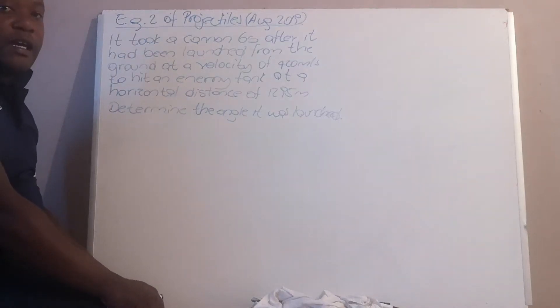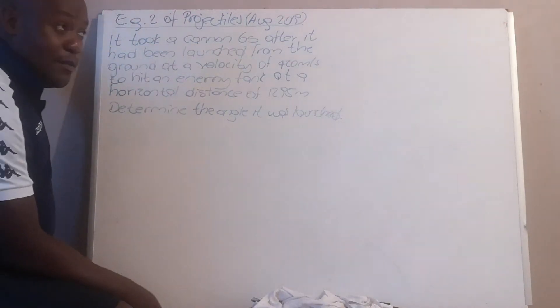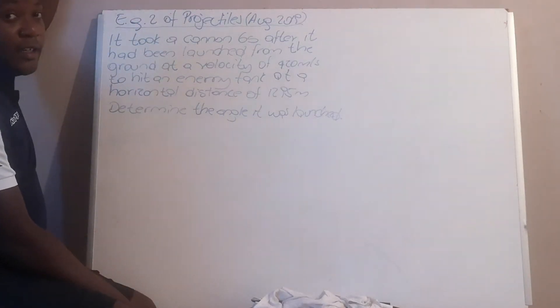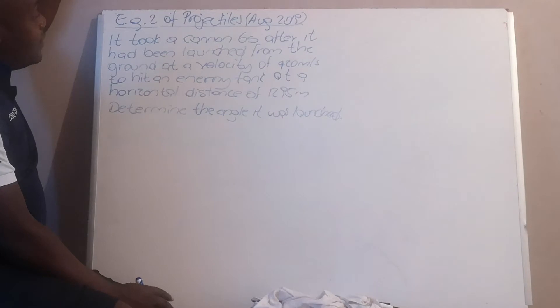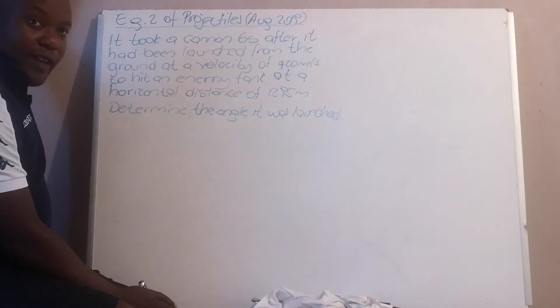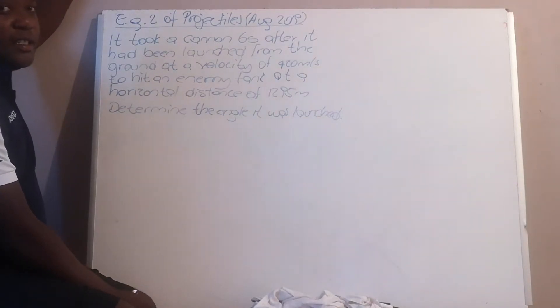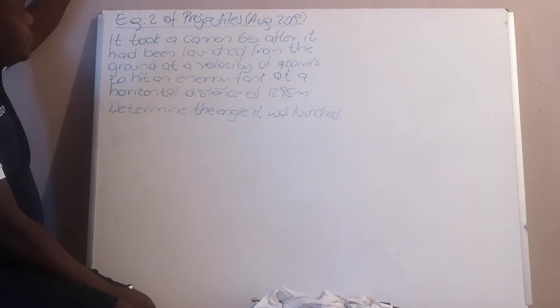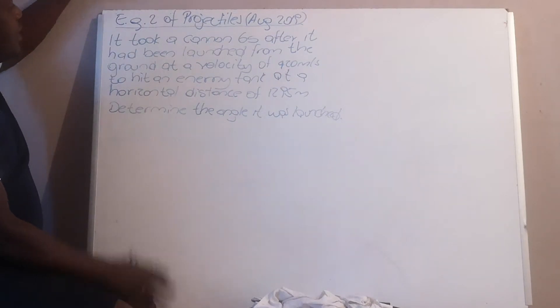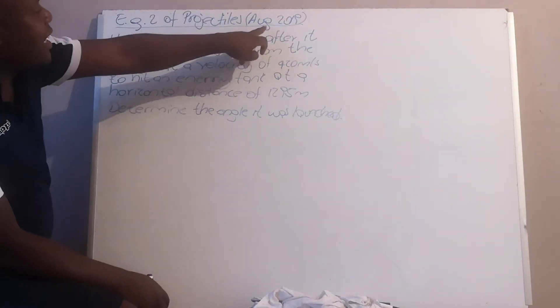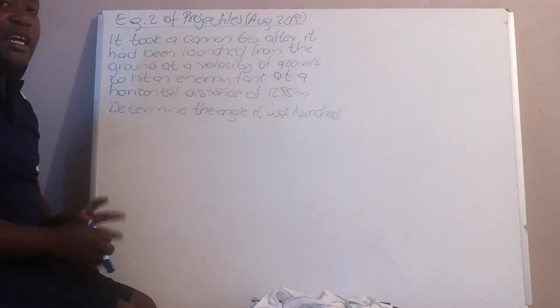Hello there, here is my second example on projectile type under your first section, which is Kinematics in Engineering Science. Now let us analyze the statement. I've taken this from my CAST 2019.